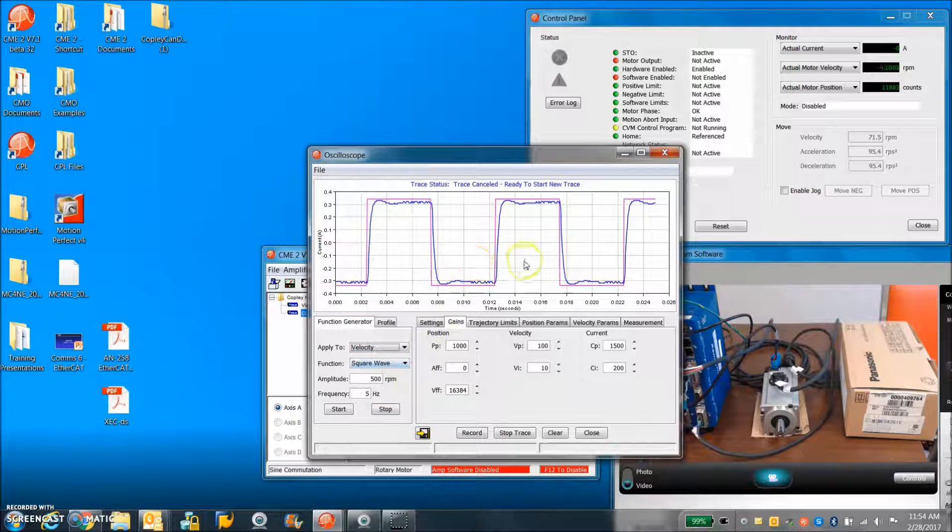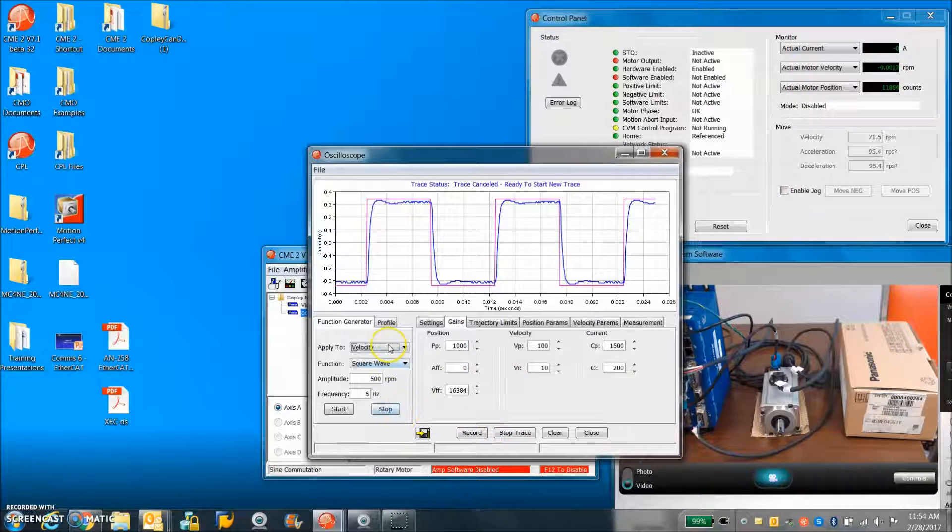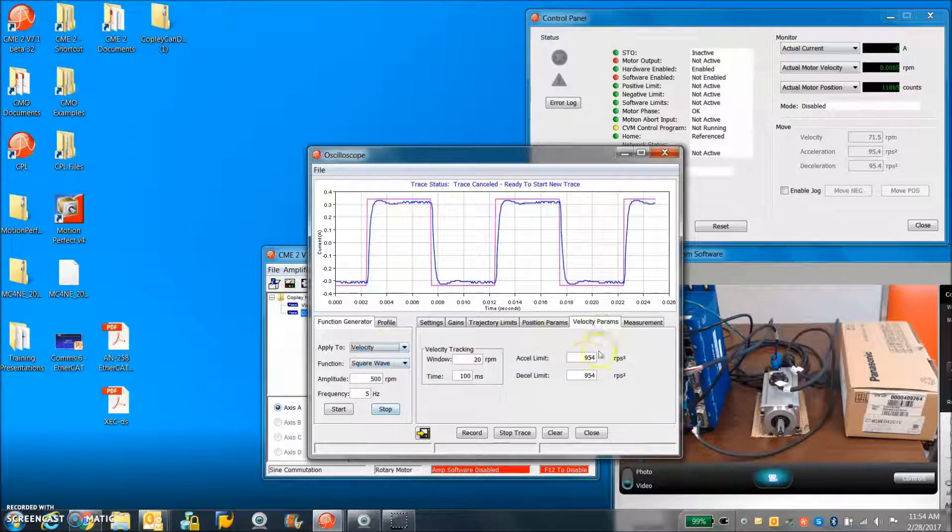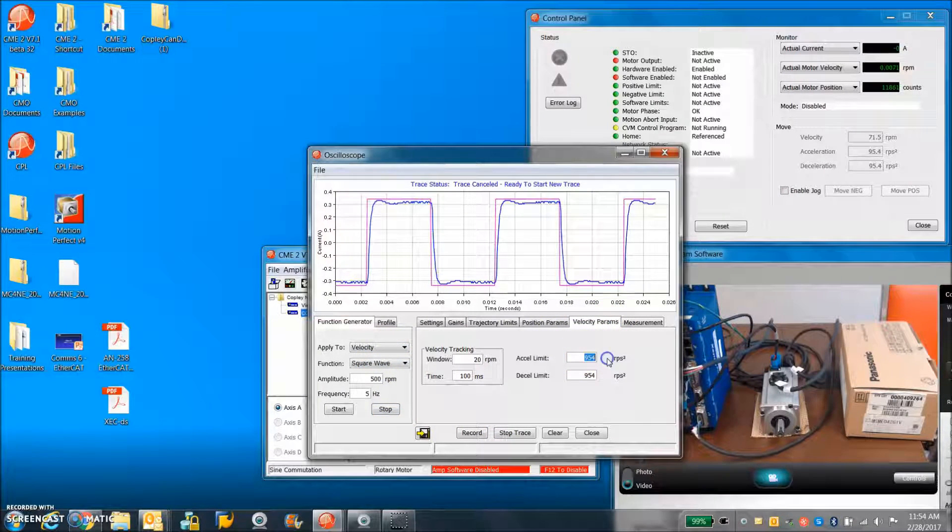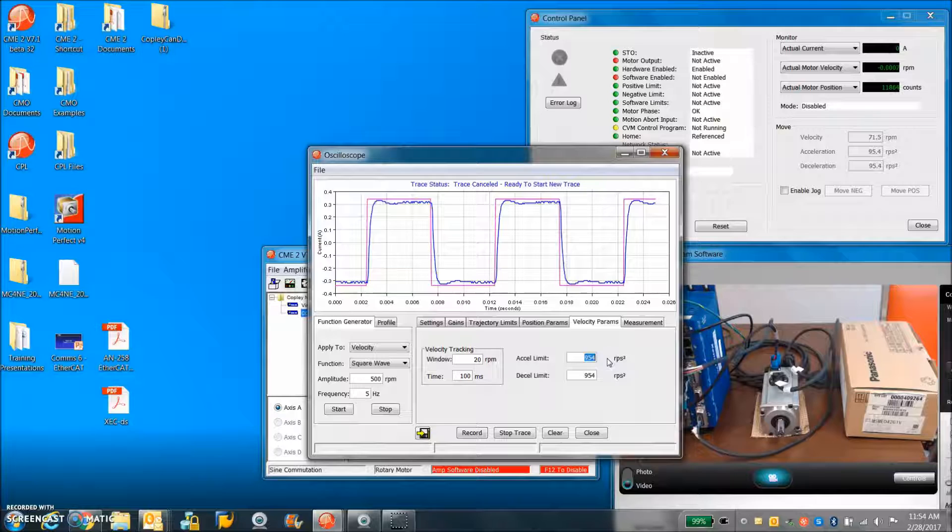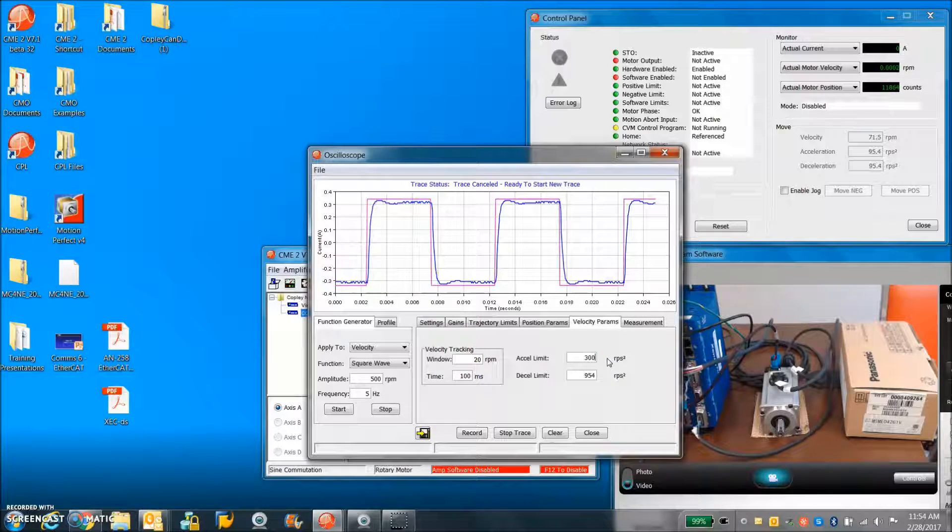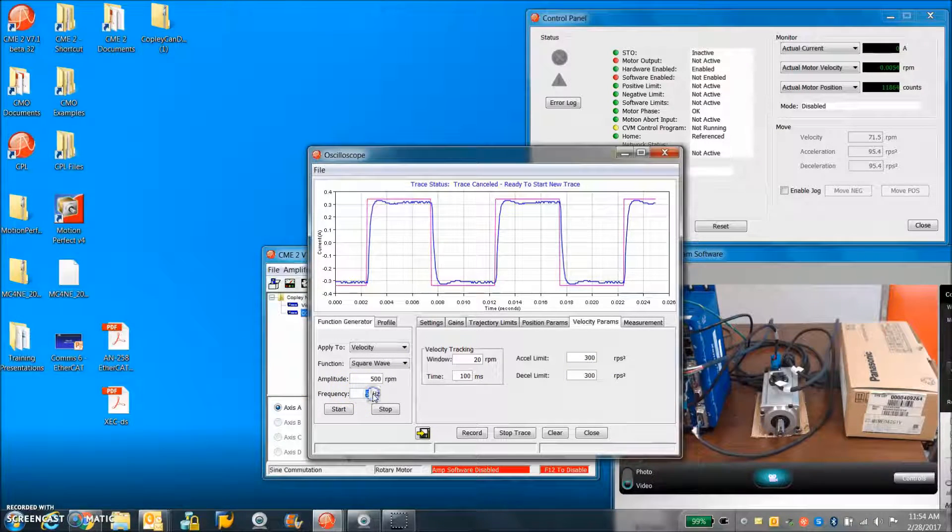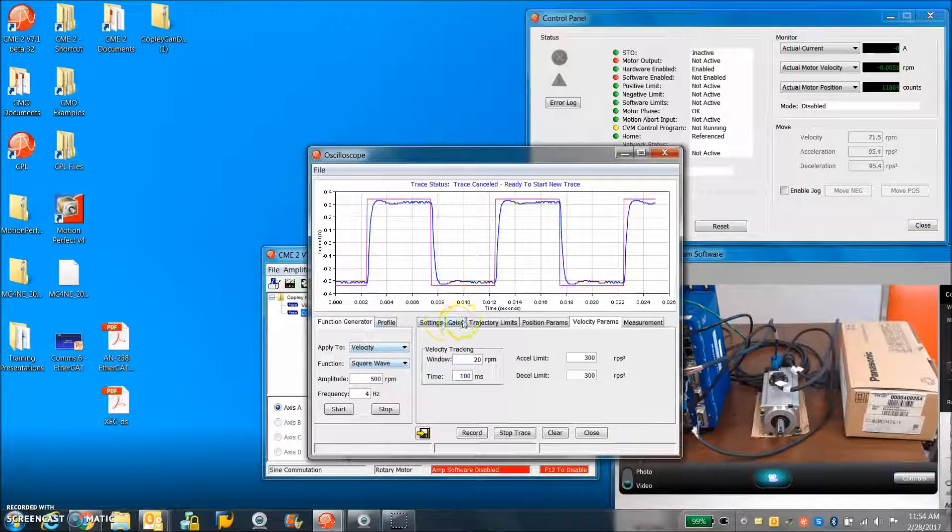Should give us about a kilohertz of current loop bandwidth if you want to check the bandwidth again. Velocity parameters. I'm just going to cool off the acceleration and deceleration a little bit here. We'll do 4 hertz.